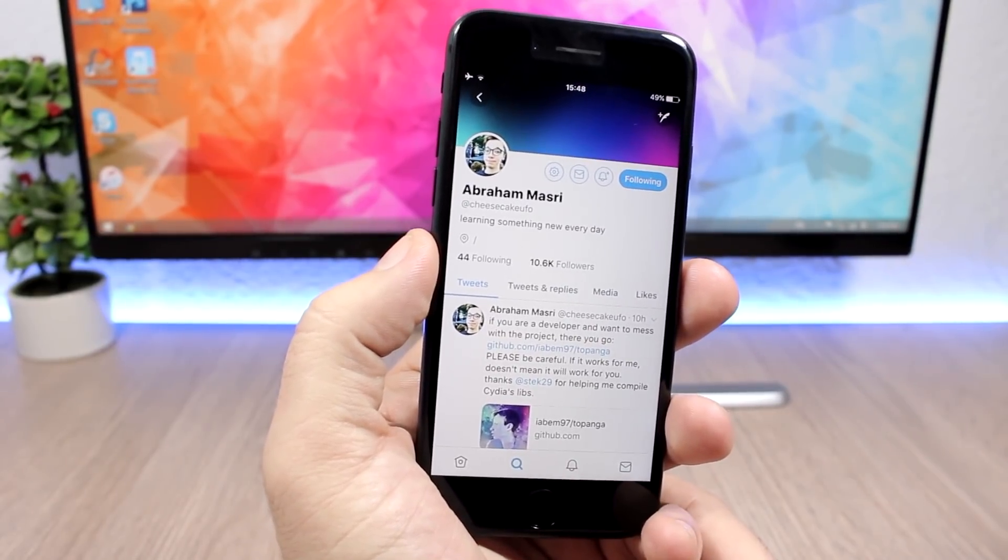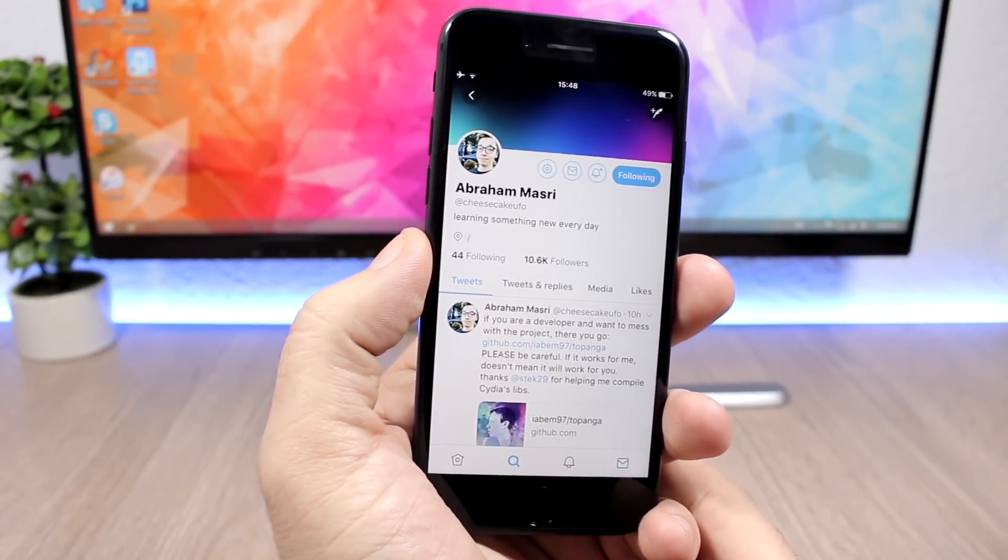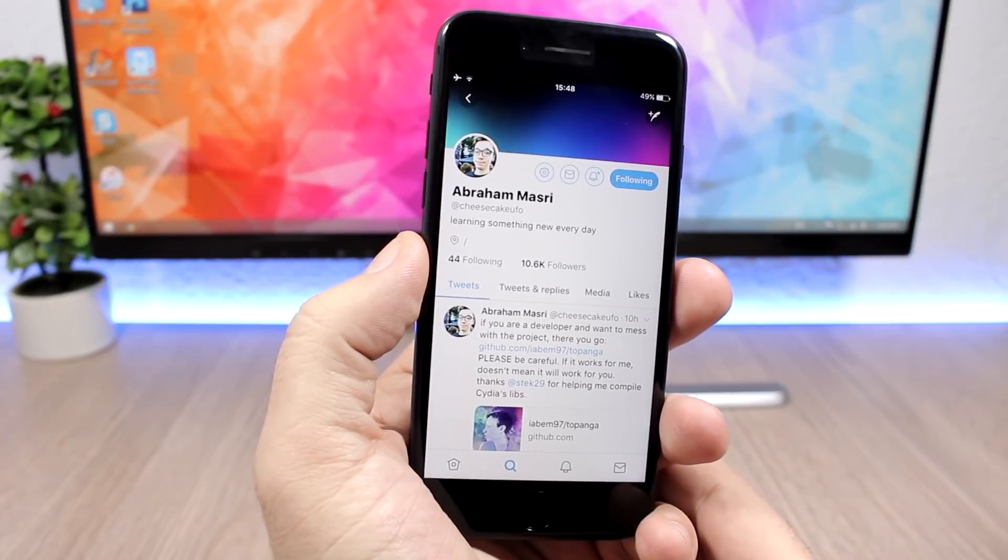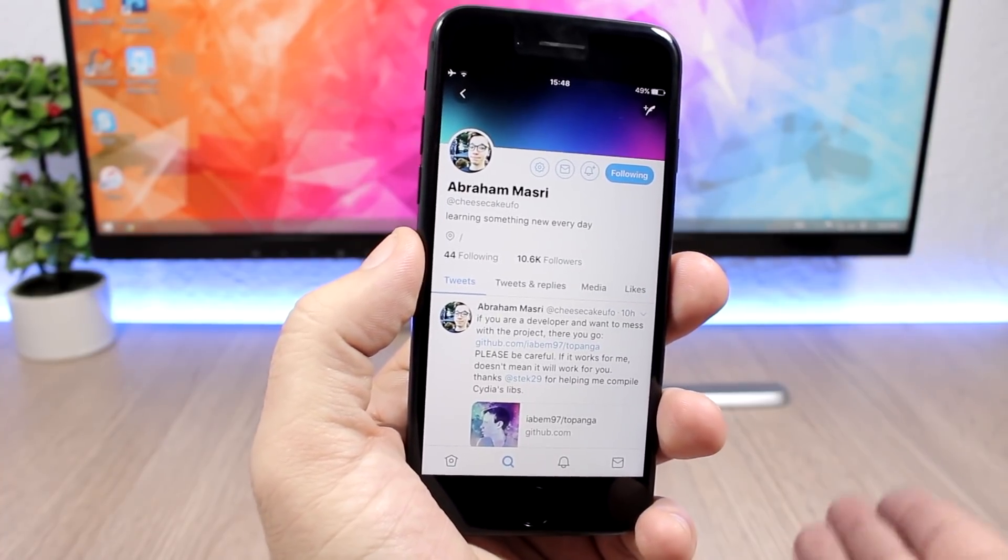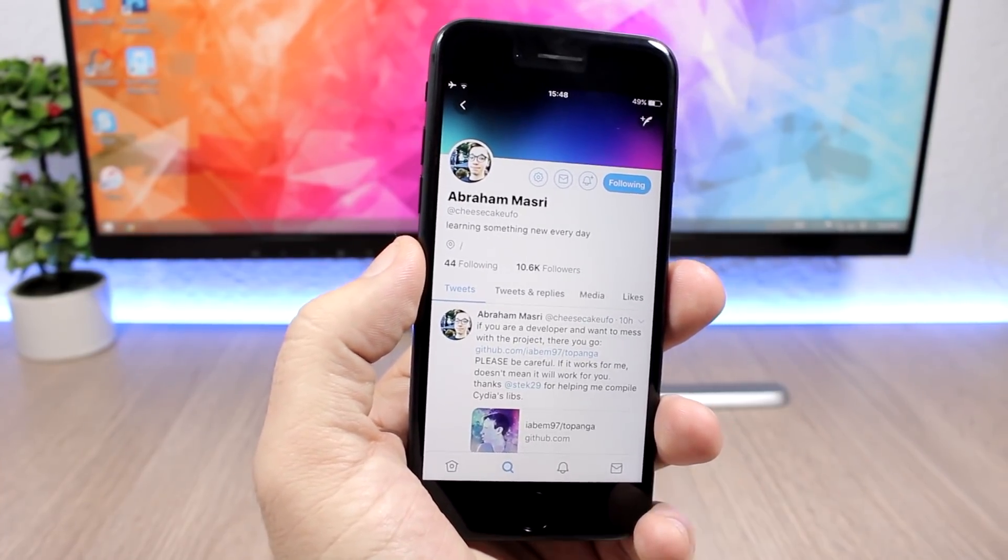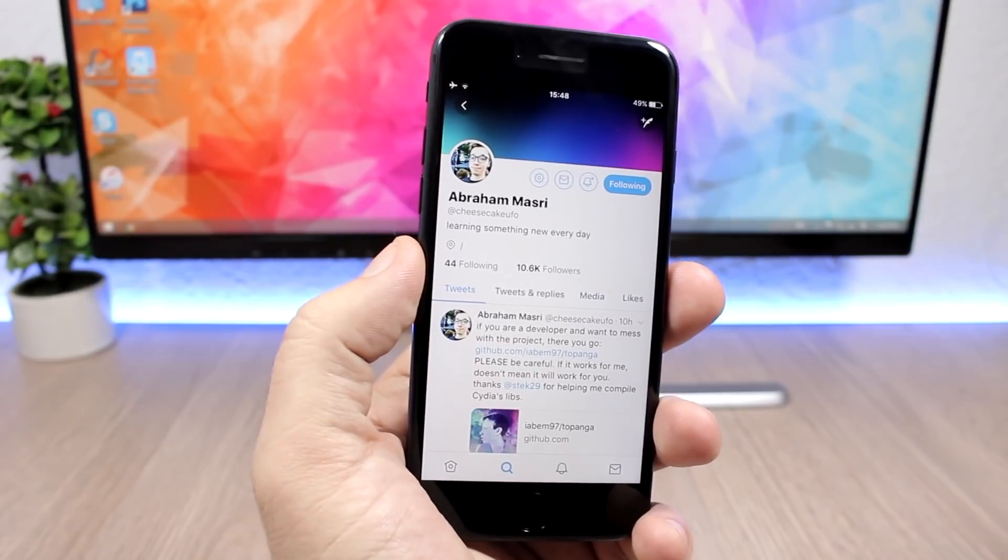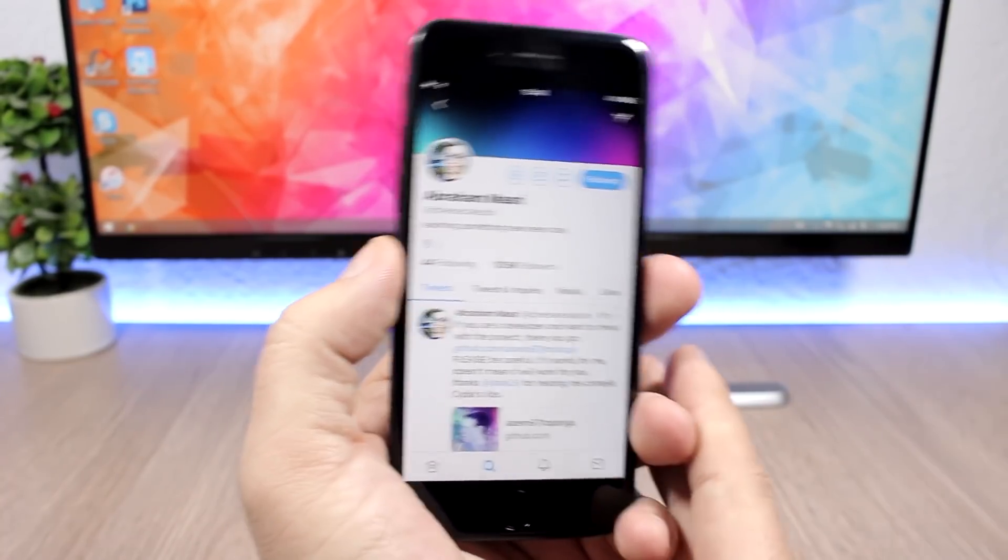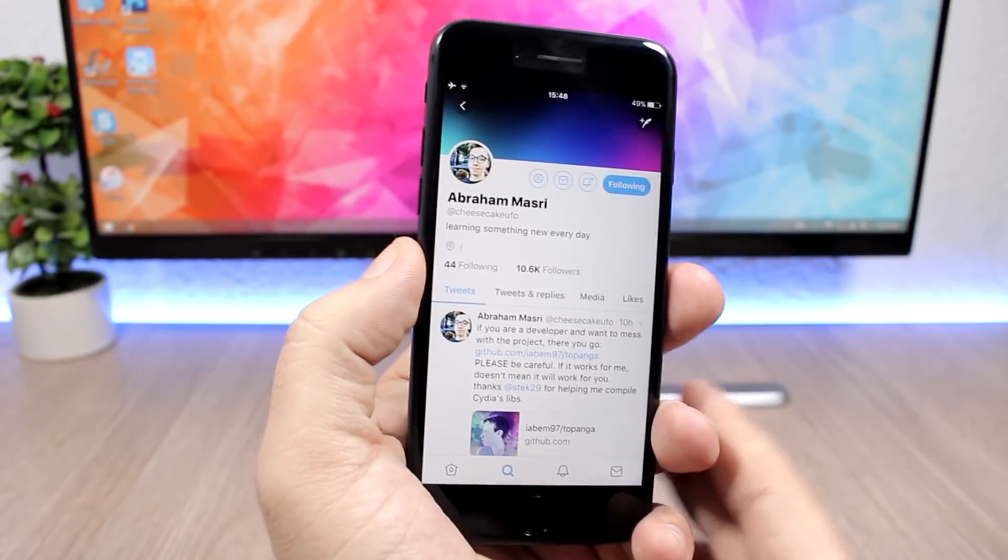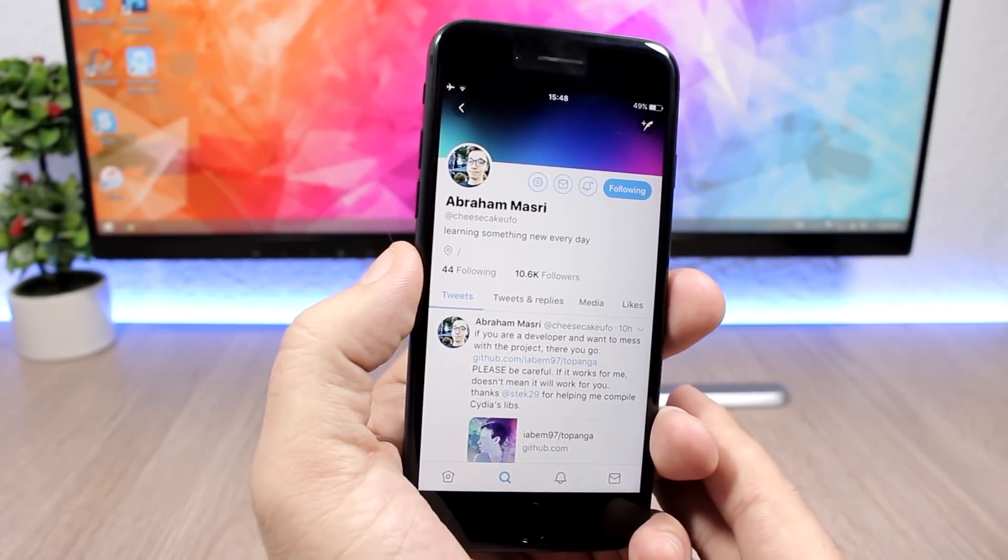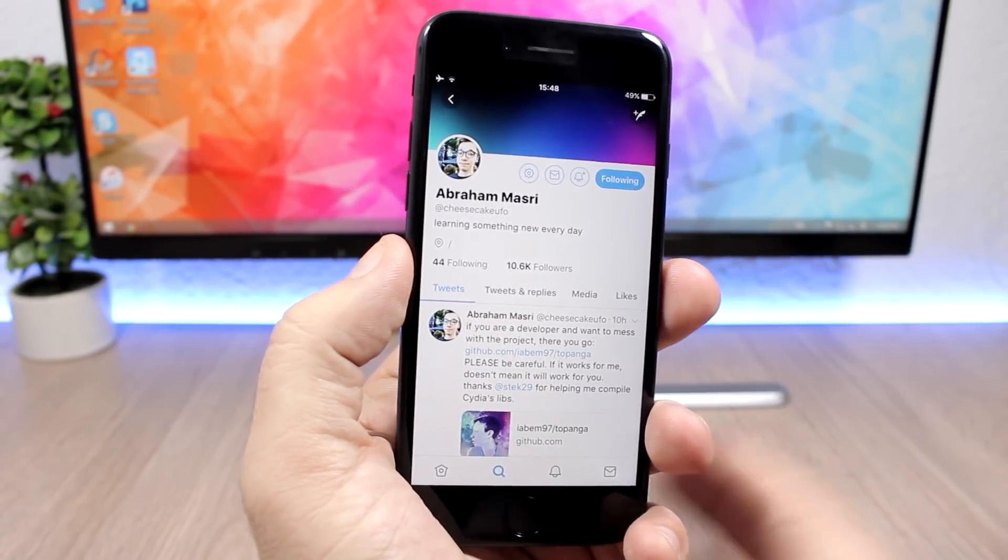That's pretty much it for this video guys. Just wanted to quickly inform you about this partial jailbreak that has been released for iOS 11.